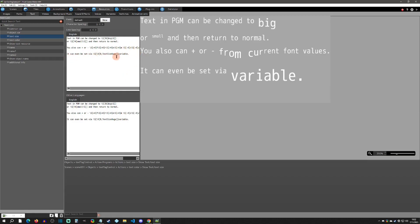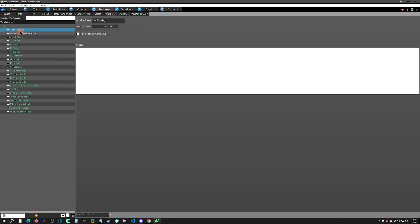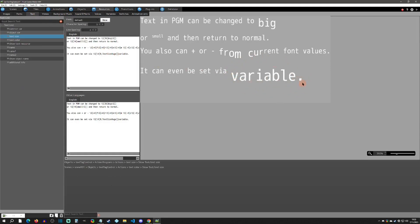You can even set the font size using a variable. For example, using backslash S and then embedding another text tag inside it — the inner tag returns the variable value which becomes the size. I have a variable called 'text size huge' set to 50, so the word gets rendered at that size. This shows how you can nest a text tag inside another text tag to make text more dynamic.